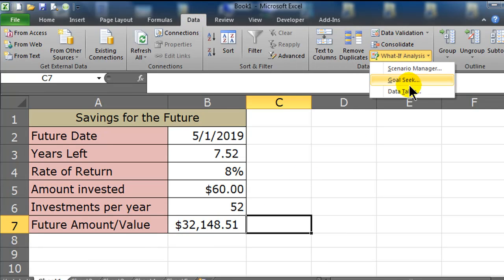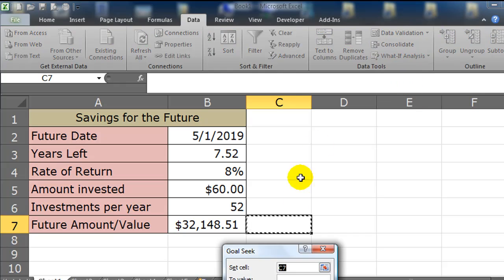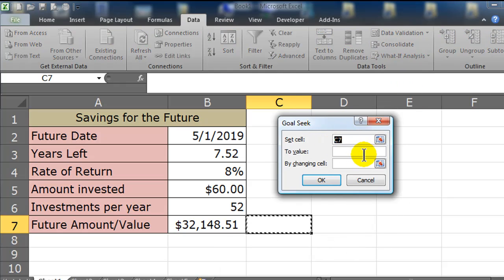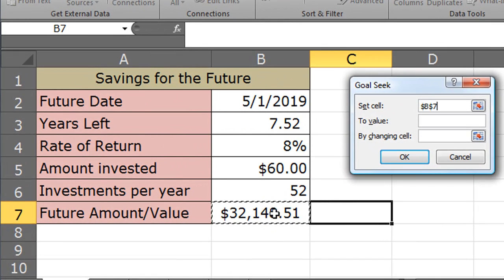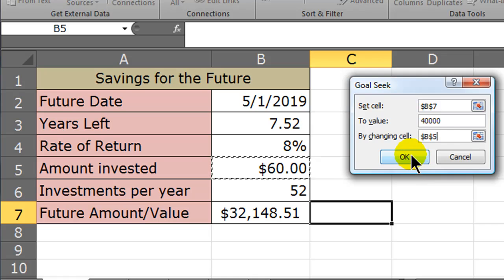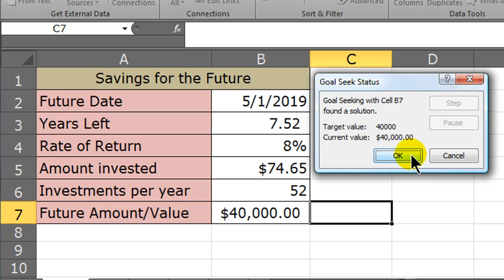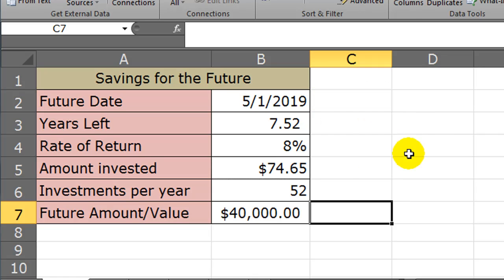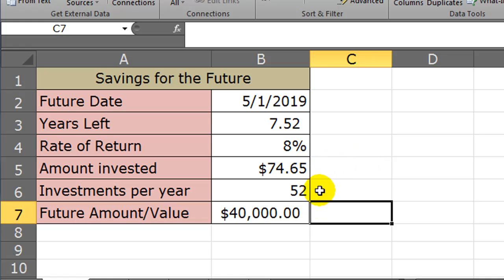Data Ribbon, What If Analysis, Goal Seek. The Goal Seek dialog box only has three things that we have to fill out. I want to set cell, in my case, I want to set cell B7 to be $40,000. And I want to get to that goal by changing my weekly investment amount. So instead of $60, I'm going to click OK here. I'm going to need to put in $74.65. So if I truly want $40,000, I can't invest $60 per week. I need to invest $74.65 per week.